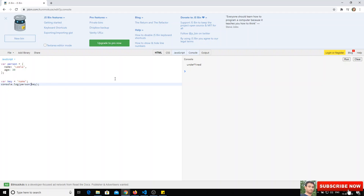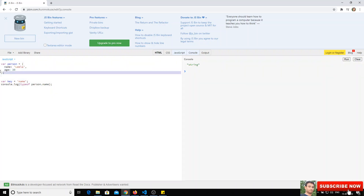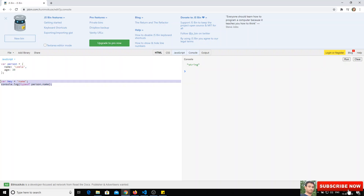If we check typeof person, we get 'object' as expected. If we check typeof person.name, since the name property holds a string value, we get 'string'. The type reflects whatever value the property is holding.